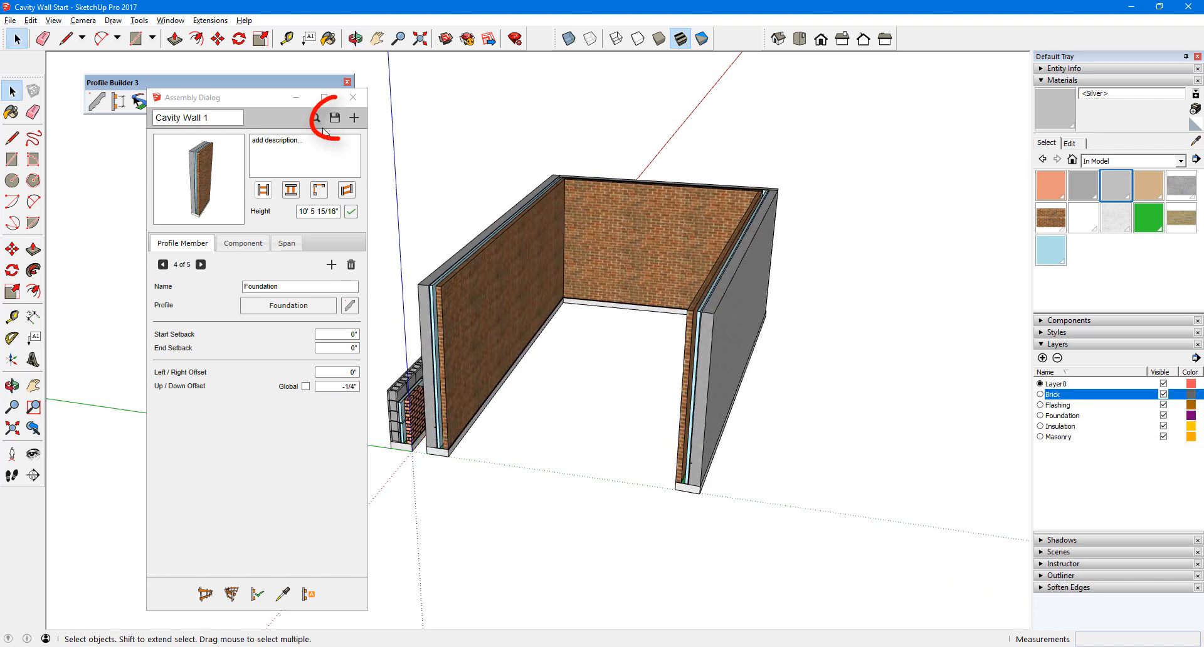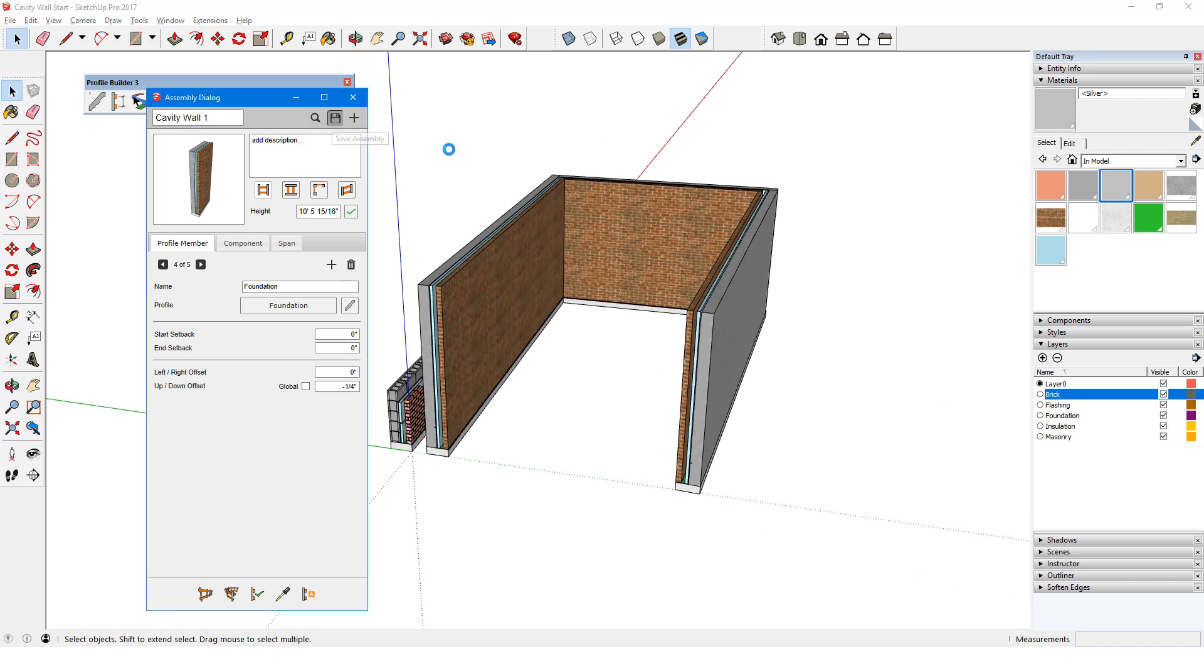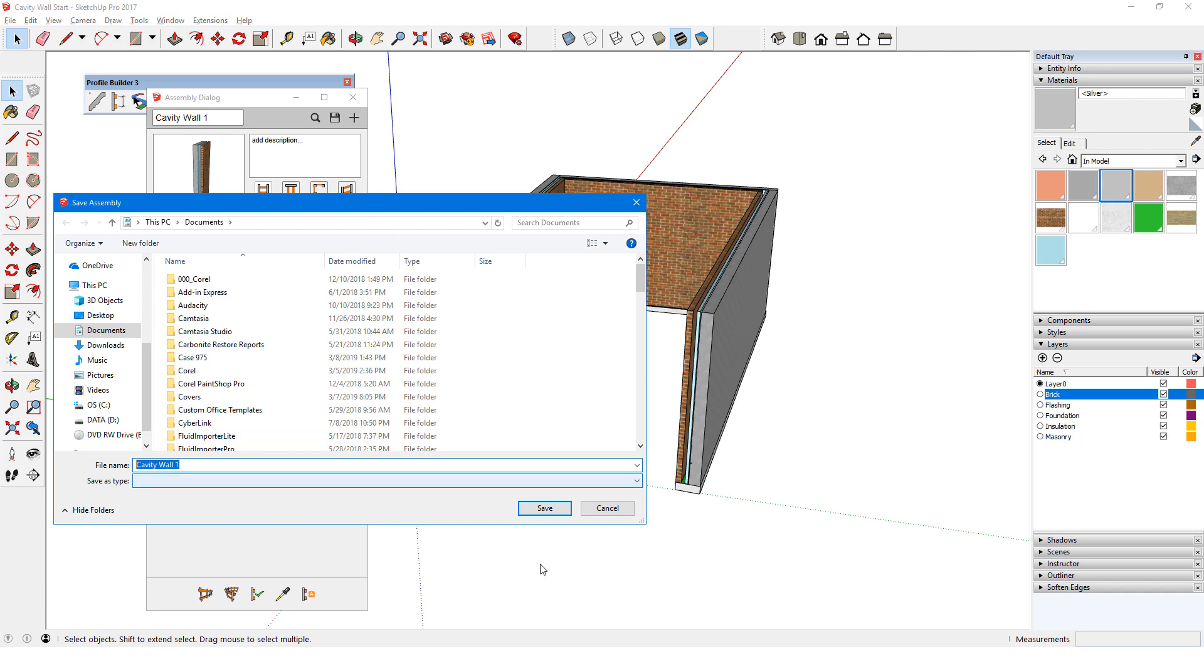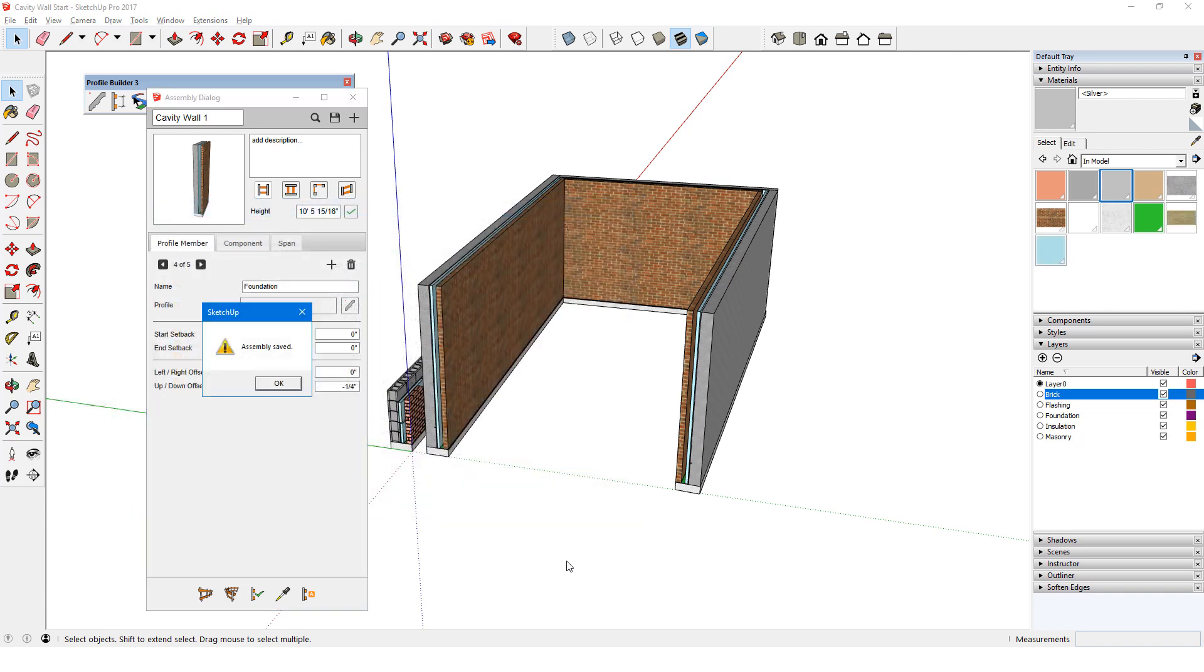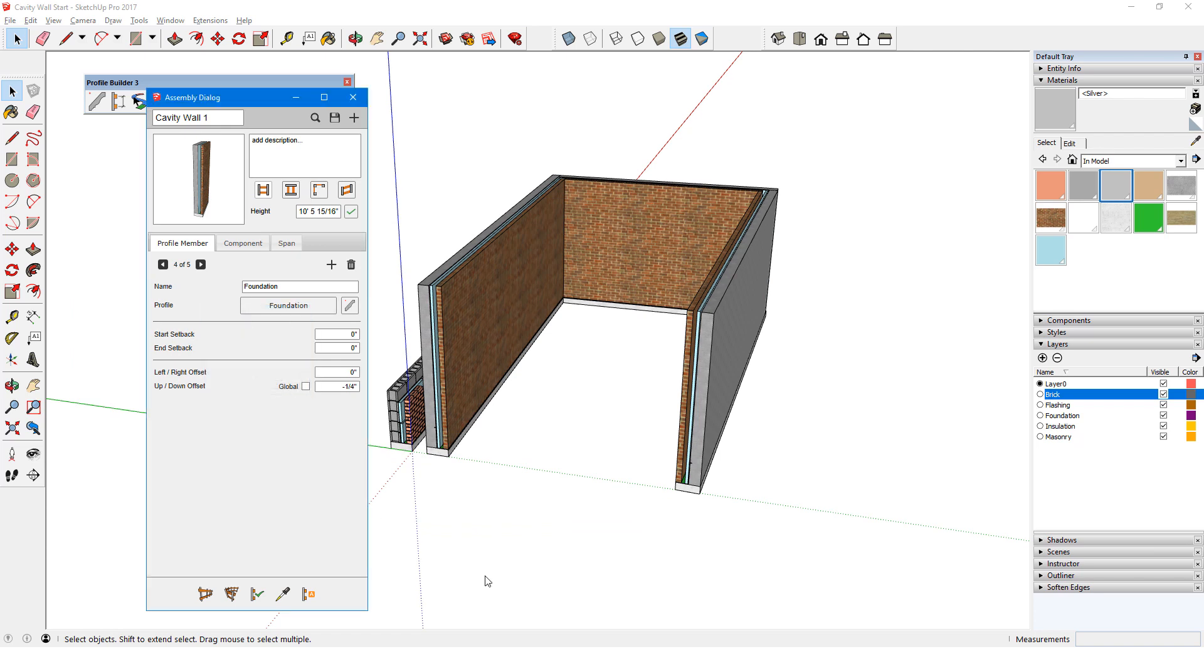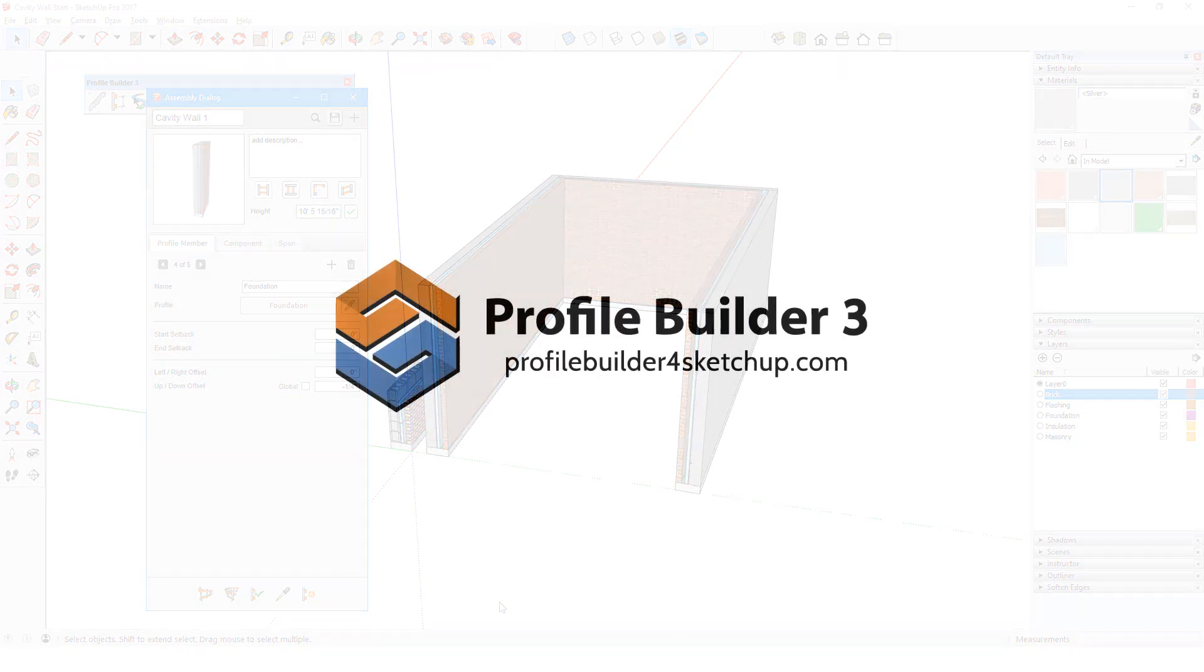Finally, I'll click here to save the assembly. My home folder for assemblies opens, and I'll save it here. If I were then to open a new file and open my home folder for assemblies, I would find this assembly. In the next video, we'll look at adding components to an assembly.